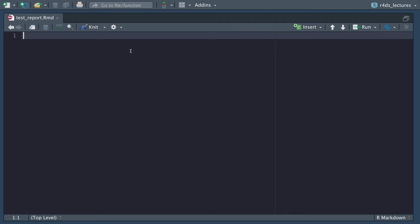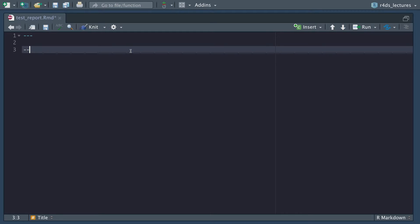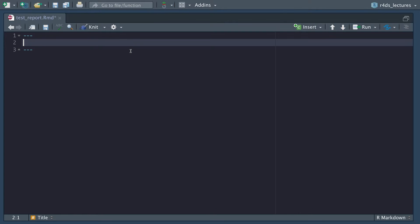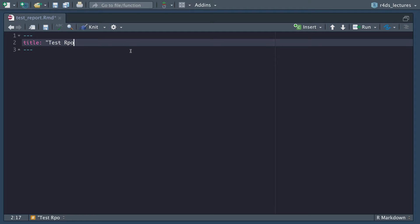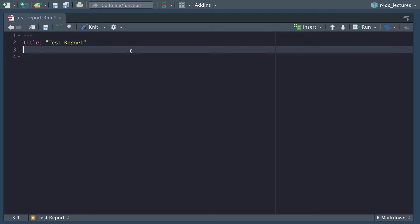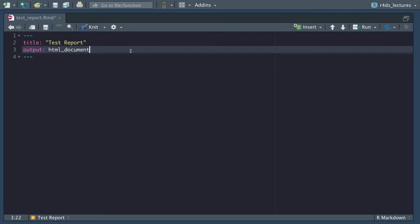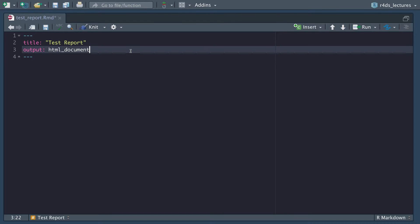The YAML header starts out with three dashes above and three dashes below. Inside we're going to have YAML. Let's create a title and call it our test report. Then we'll also have output, and this will be the output type. We want an HTML document. You can also do this as a PDF or as a Word document or whatever format your organization prefers.